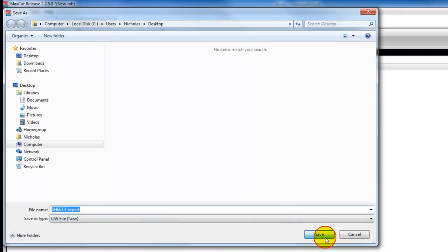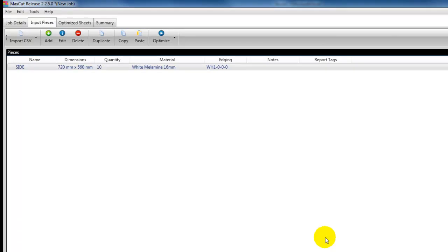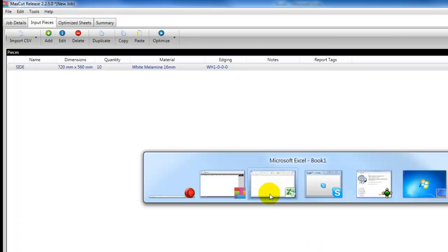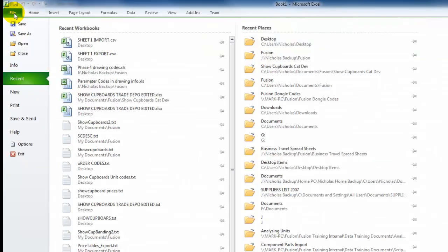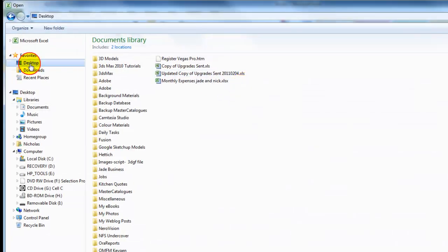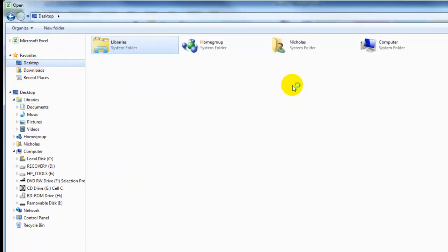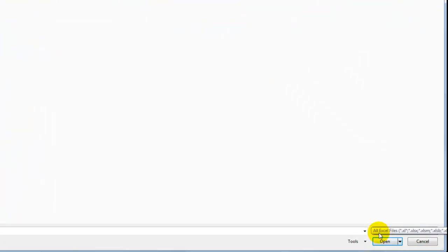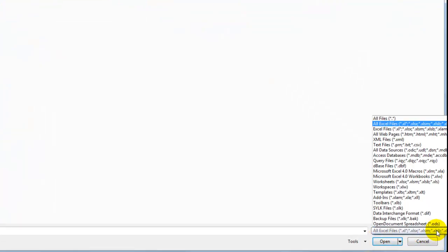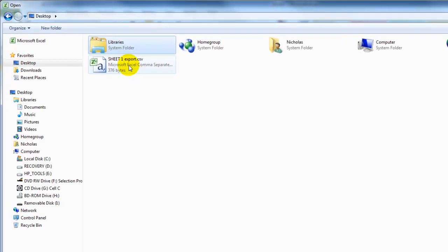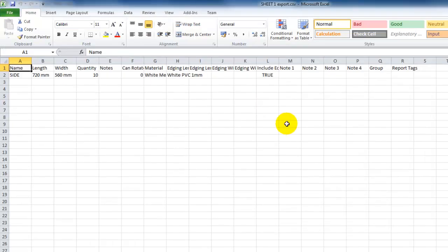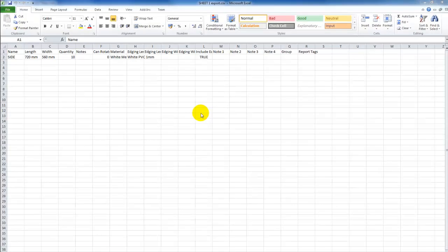And click save, and then open up my Excel spreadsheet. Go to my file menu, select open, navigate to the desktop where I've saved that file. I'm going to need to filter - right now it's just looking for Excel documents. Click on my filter menu and select text files. We'll see that the CSV sheet 1 export becomes available.